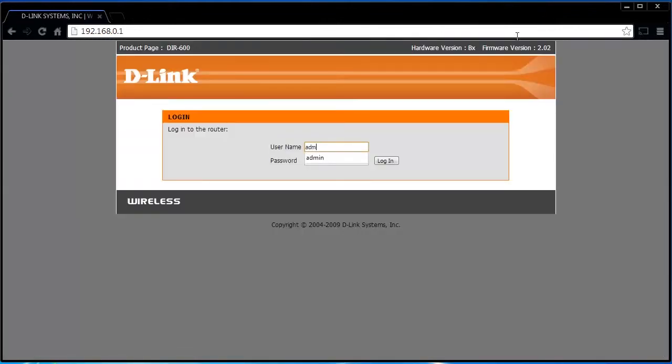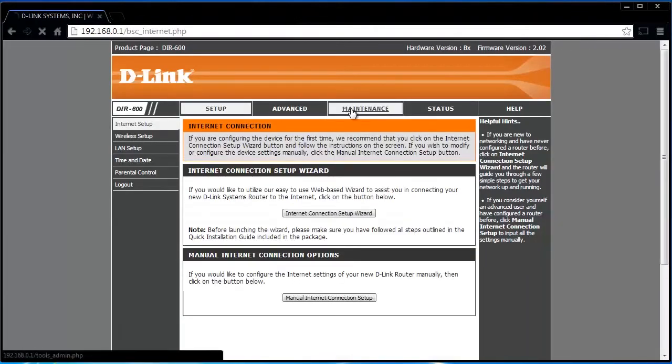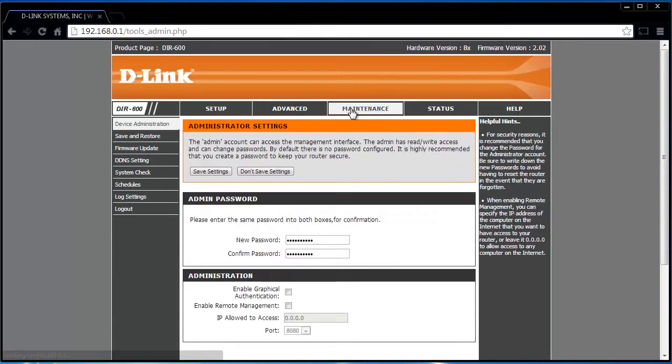Log in with your router's admin credentials. Head over to maintenance and look for firmware upgrade on the left navigation pane.